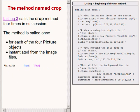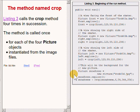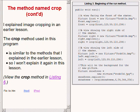As you saw earlier, the method named crop is called four times in succession, once for each of the images created from the image files. The image cropping process was explained in an earlier lecture, and the crop method used in this program is very similar to those methods, so I won't waste your time by explaining the crop method again in this lecture.